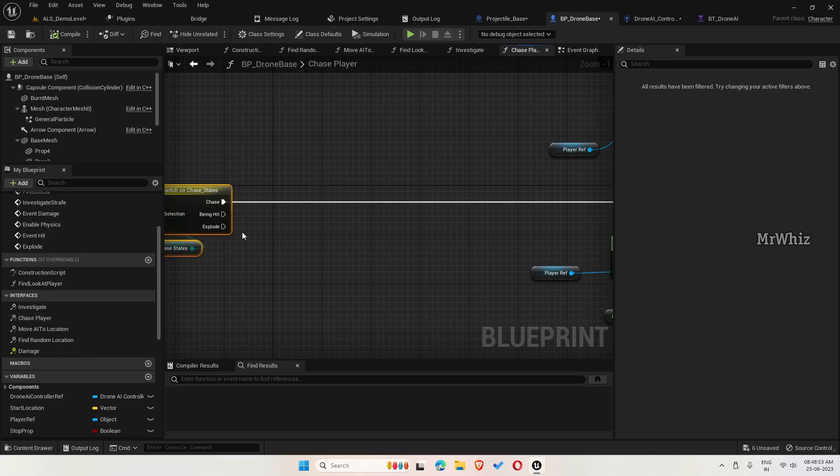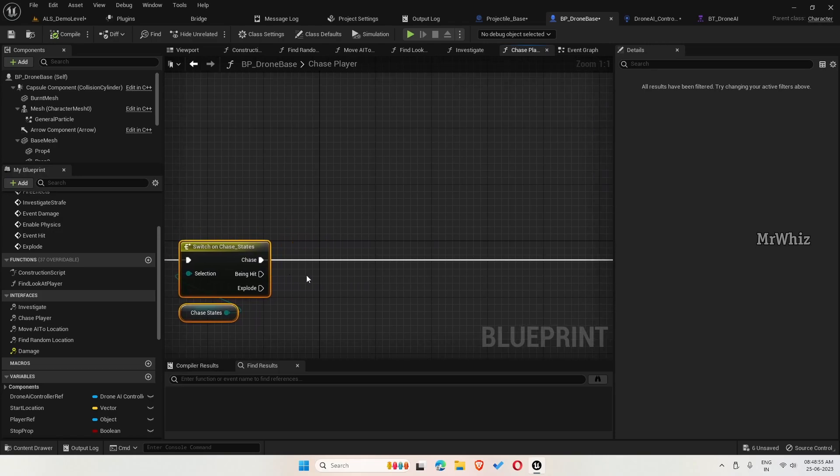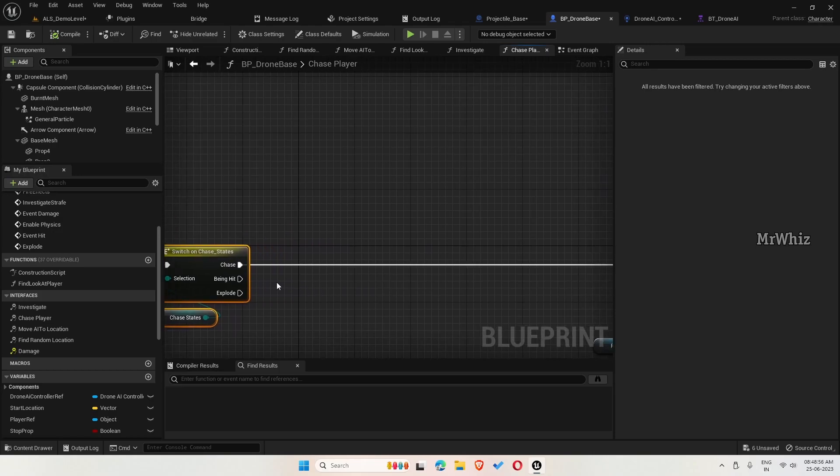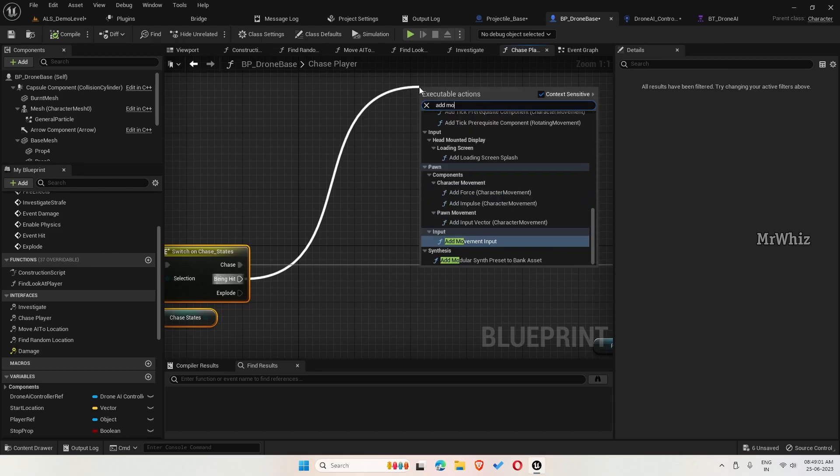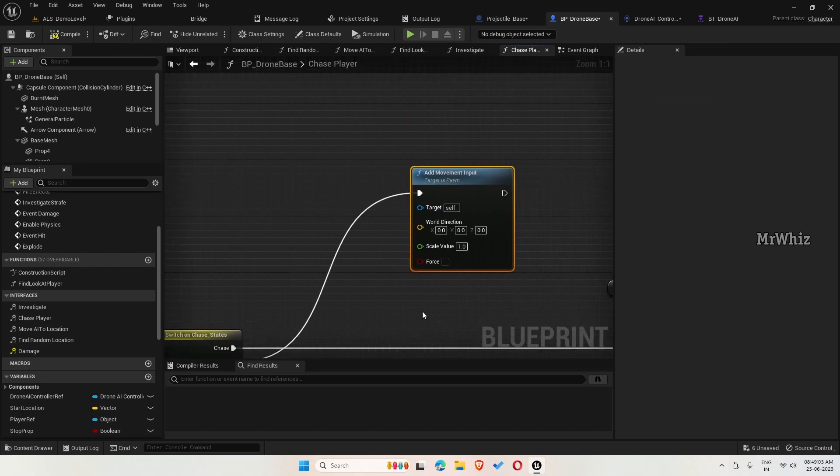There are three chase states. On being hit, add movement input.